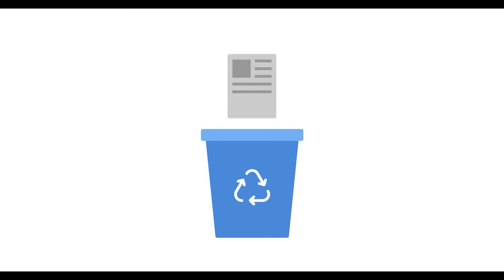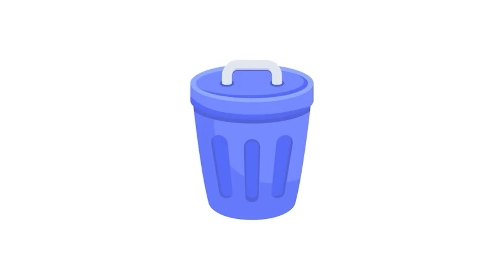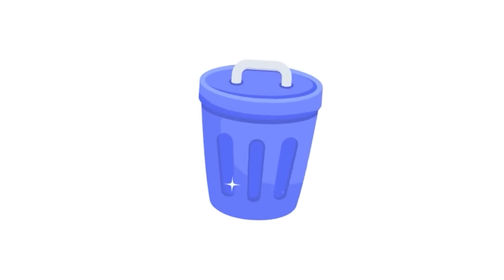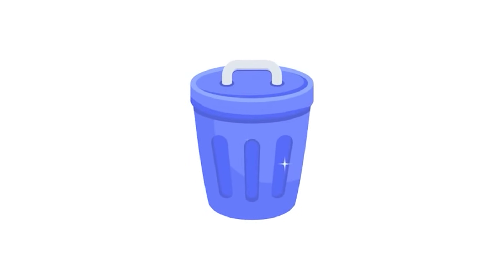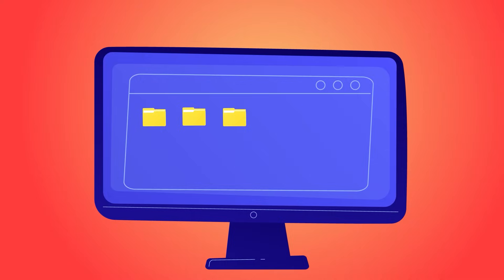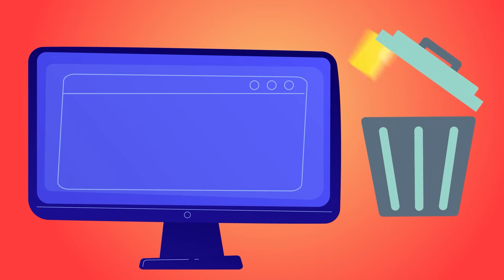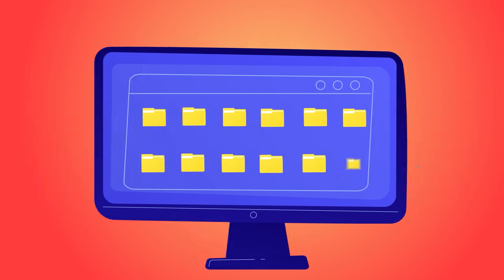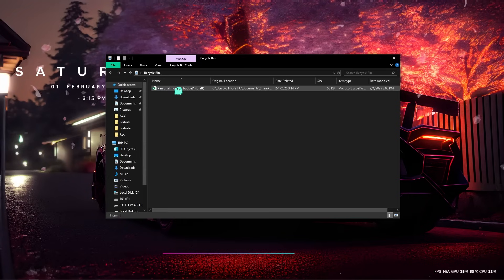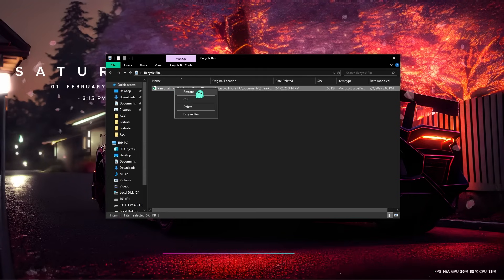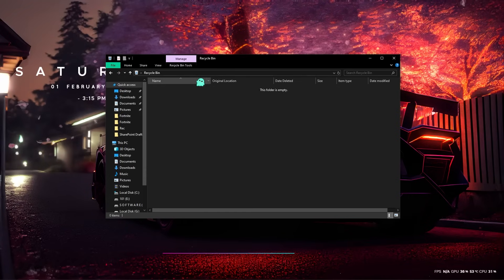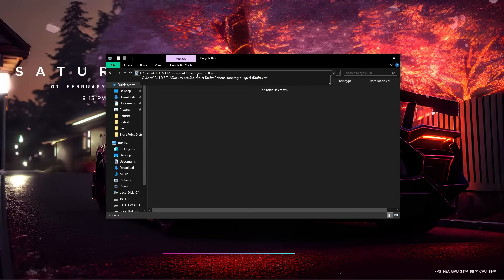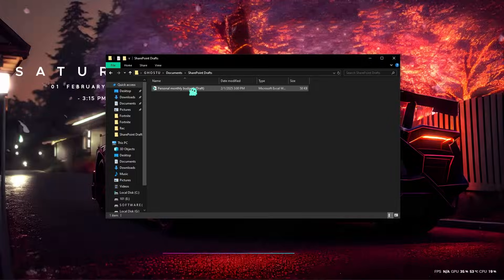The second method is to check the Recycle Bin. This might seem obvious, but it's often overlooked. If you have accidentally deleted a file, it's likely sitting in the Recycle Bin waiting to be restored. Open the Recycle Bin, look for your file, right-click on it, and select Restore. The file will return to its original location.